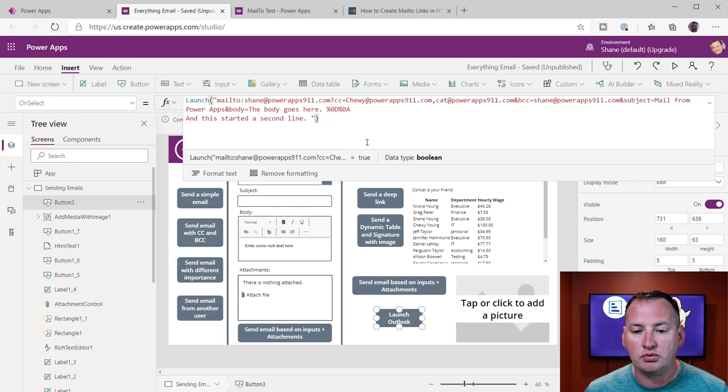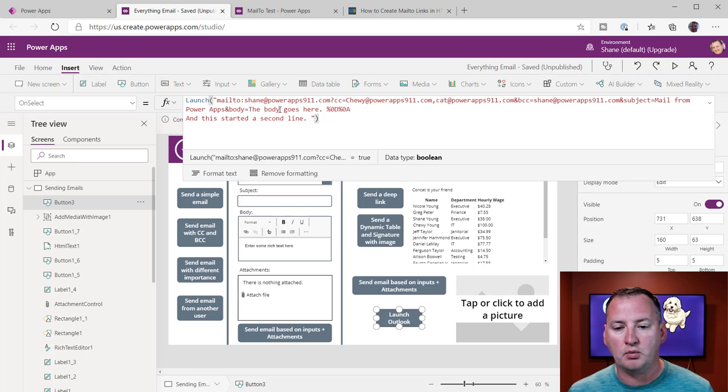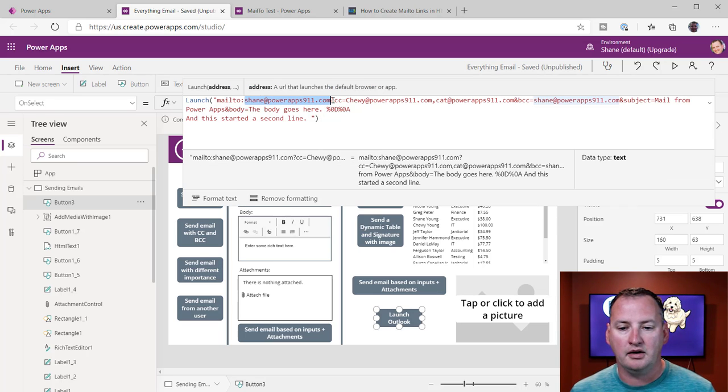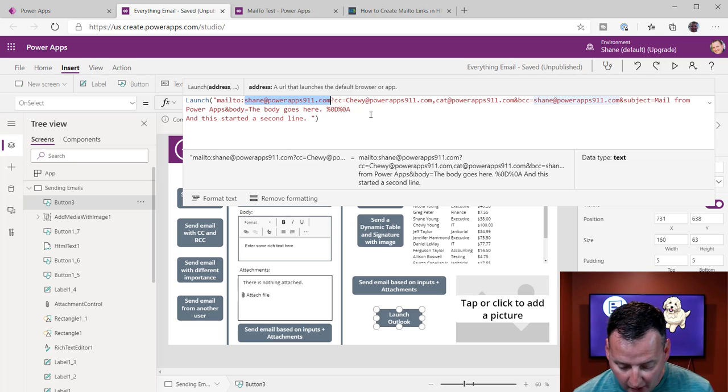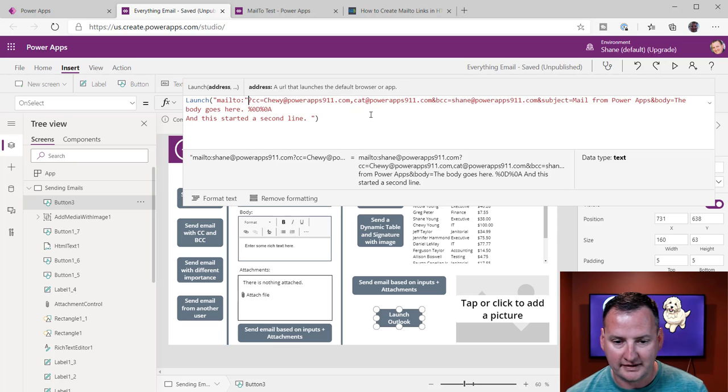Now, the other thing you might be thinking is, well, Shane, that's great. You hard-coded everything. But what if I wanted to make this portion dynamic? Remember, this is a string. So I could just use my normal PowerApps skills, right? Be like, hey, take that string and concatenate in here, user.email.